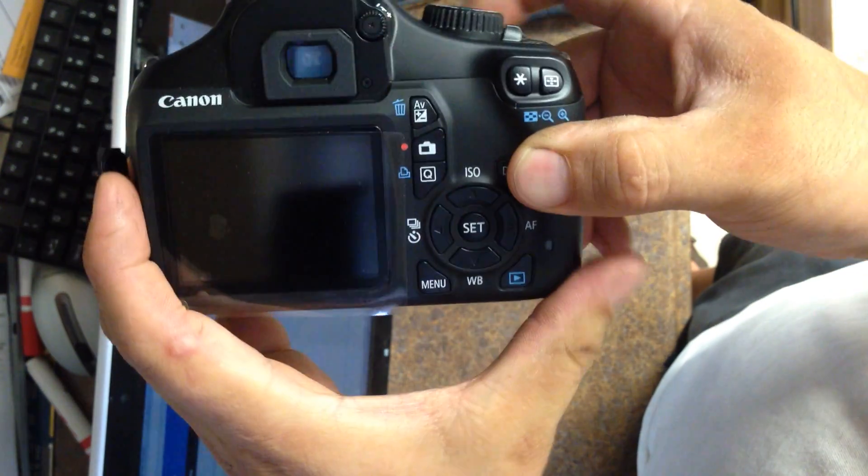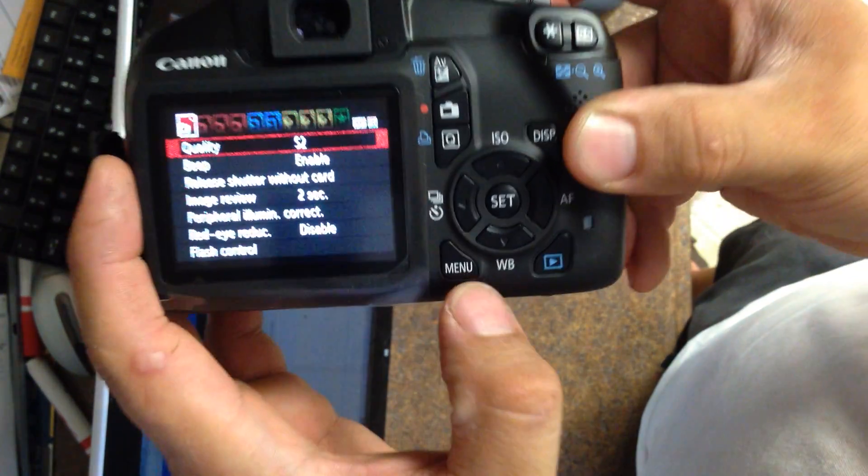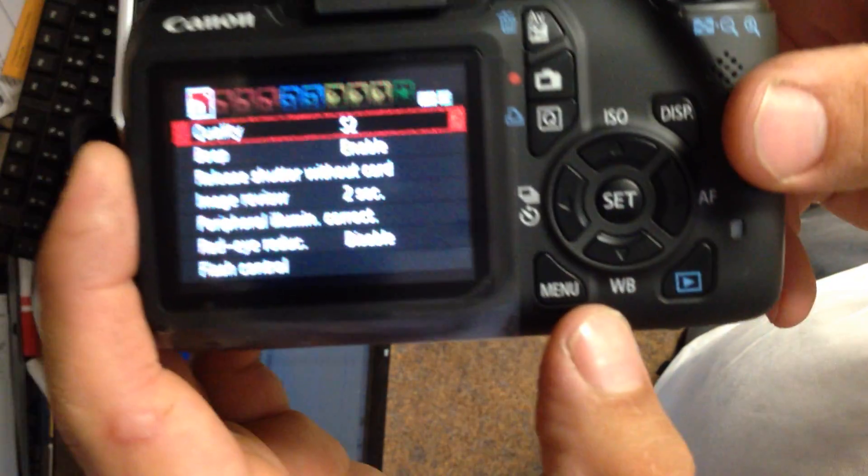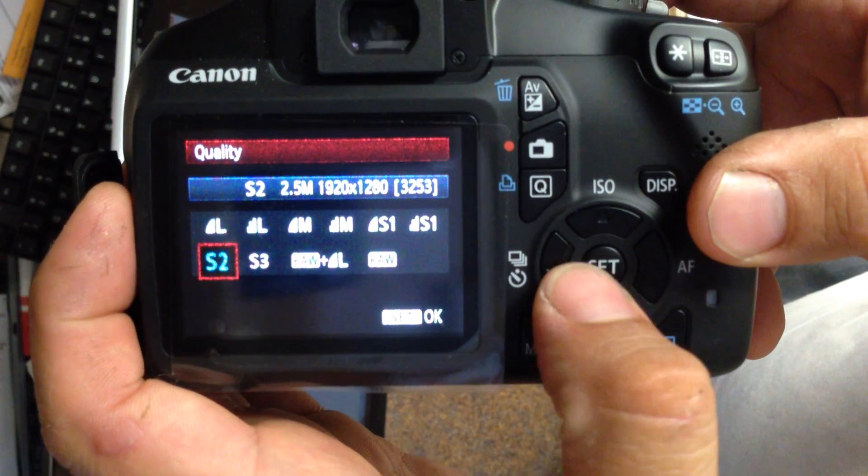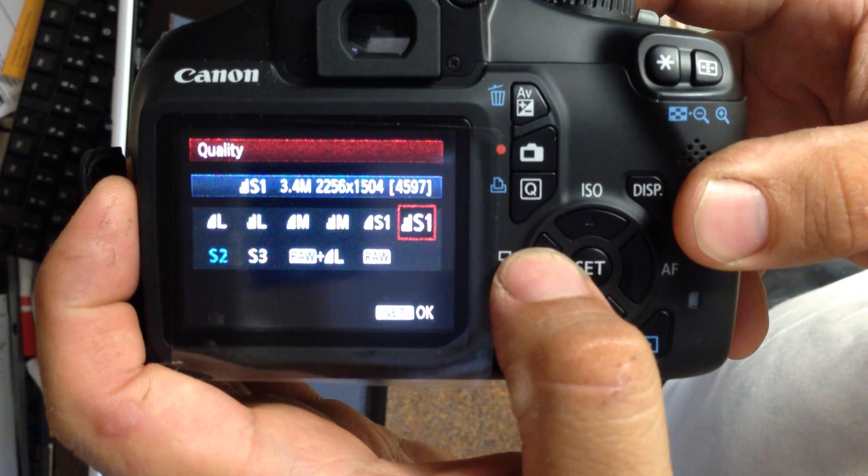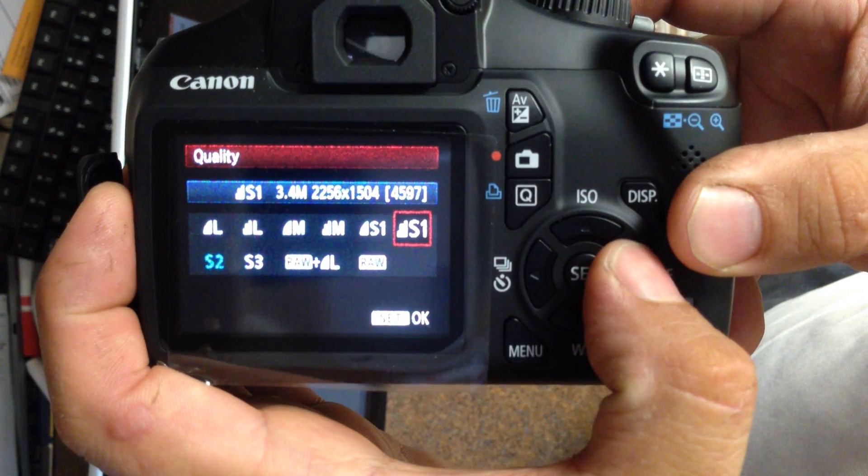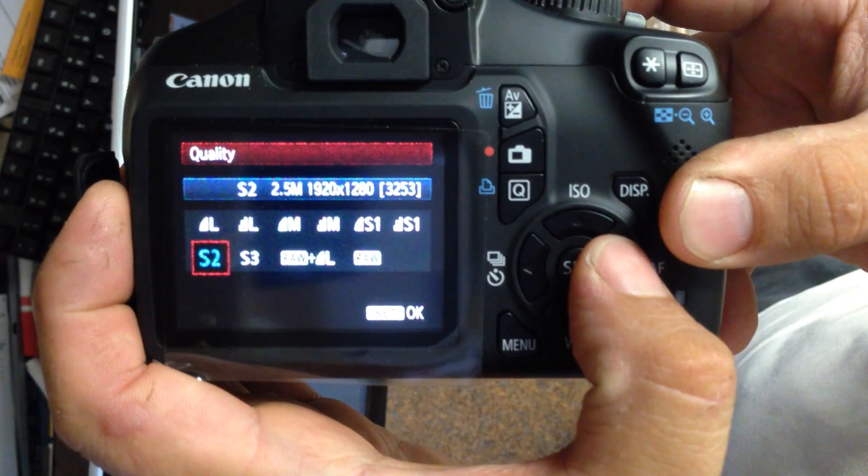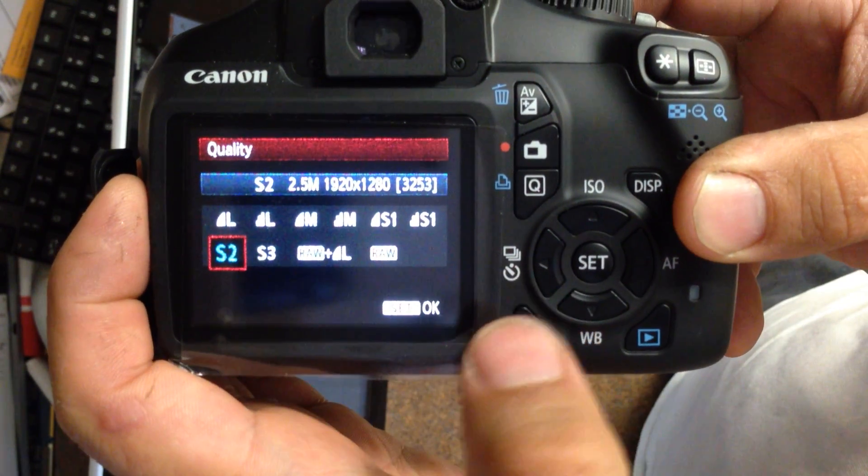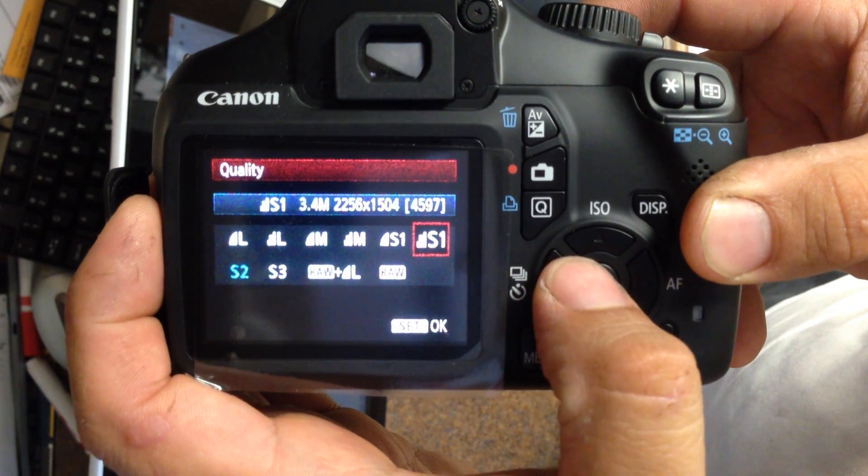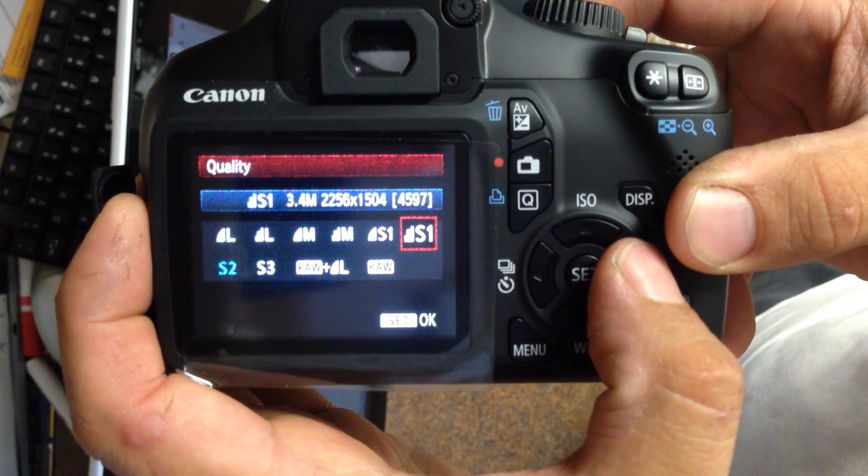On the back, you want to go ahead and press the menu button. And you're going to find that there is a menu that pops up. You want to set the quality to something pretty small, either S1 or S2 is what I recommend. S2 is only about 1 megapixel and S1, I think, is about 3.4 megapixels.